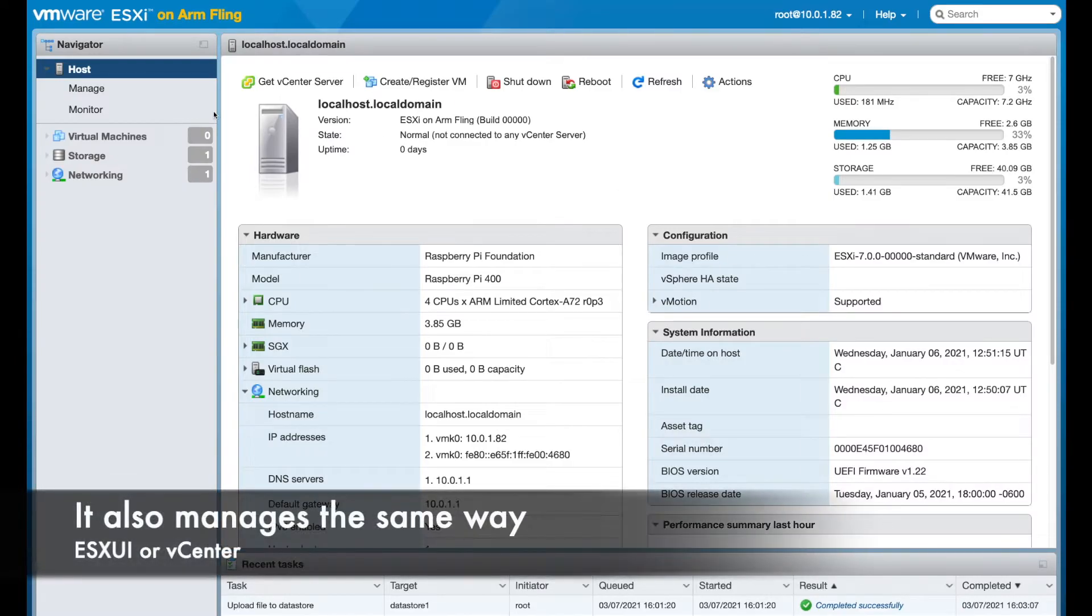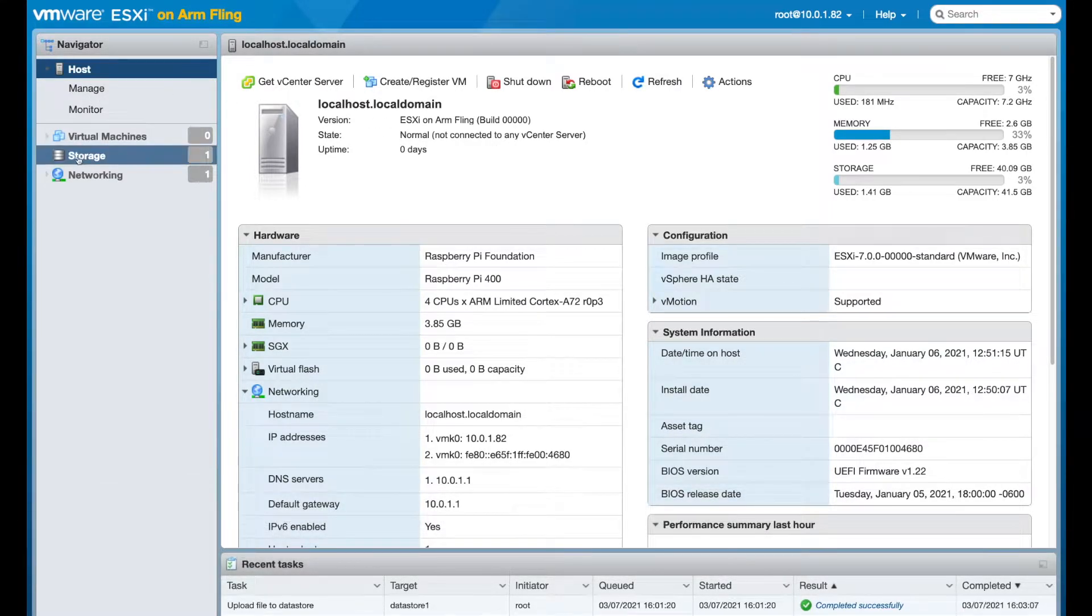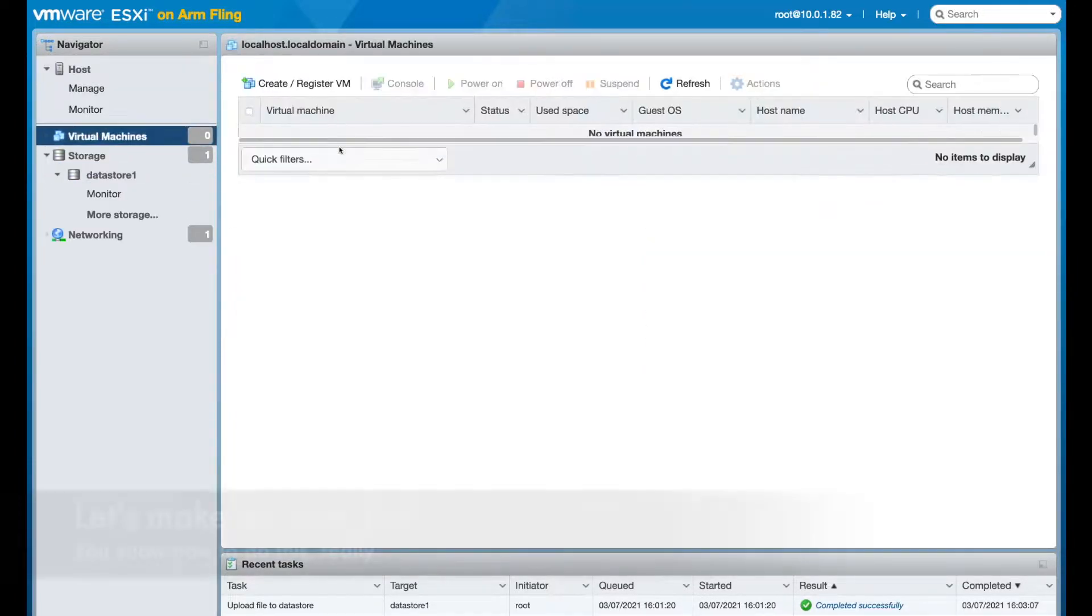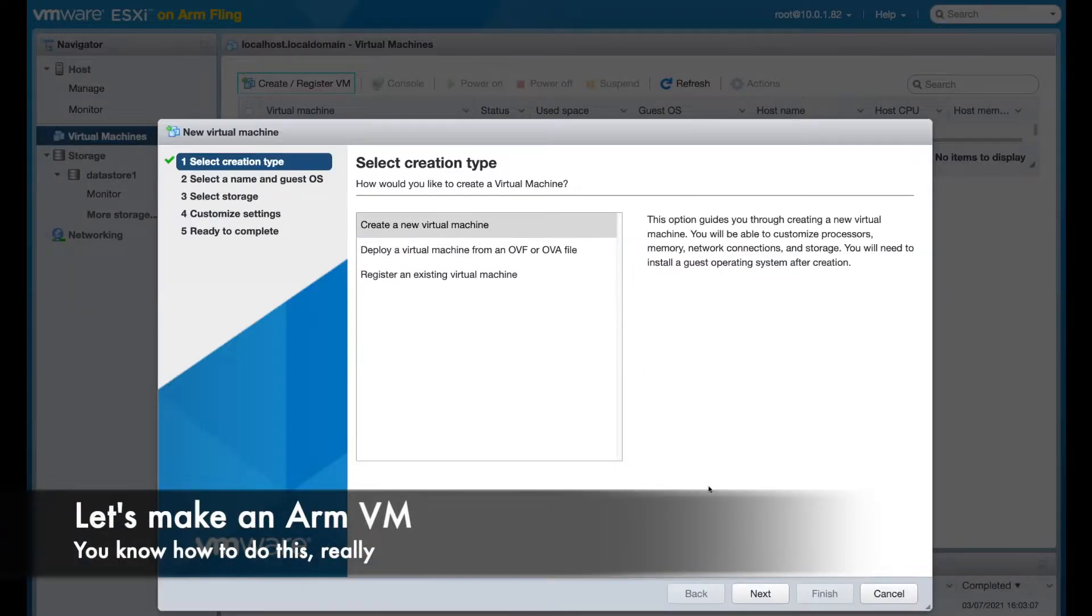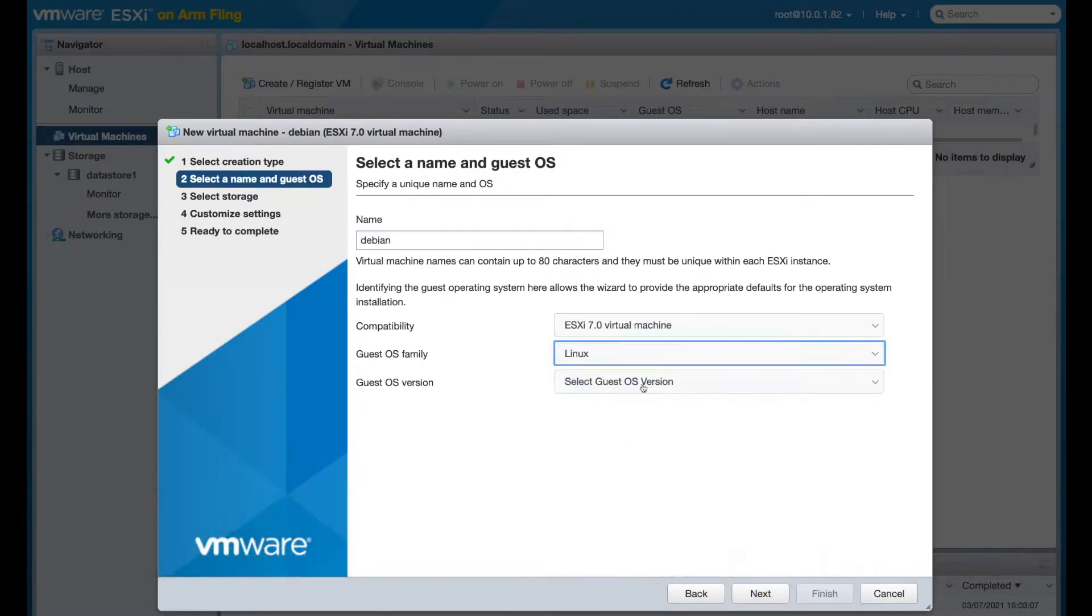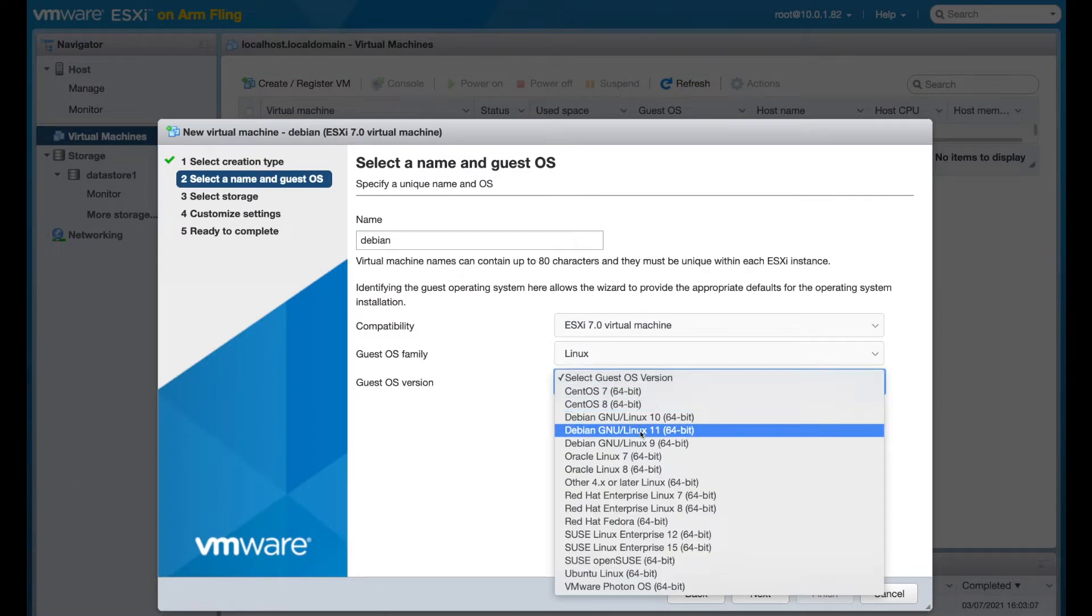You don't need vCenter. ESXi UI is fine for basic use. And yep, it's definitely a Raspberry Pi. Let's install a run-of-the-mill off-the-shelf OS like Debian.